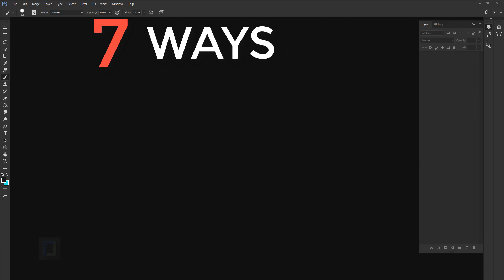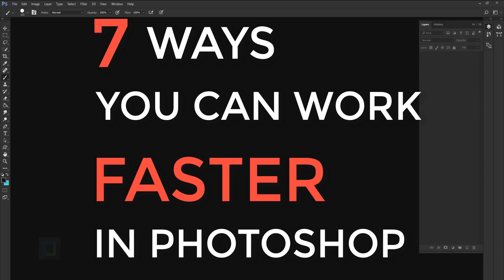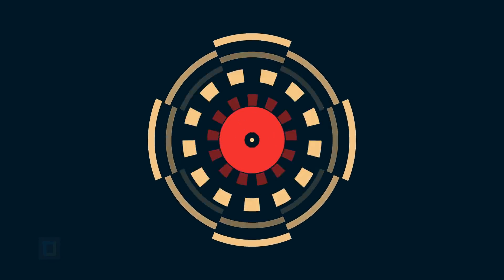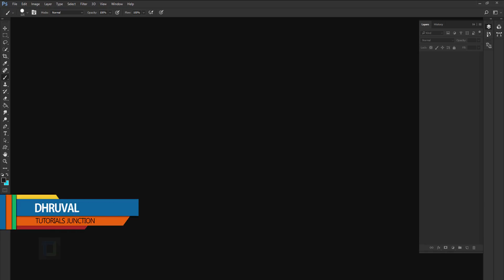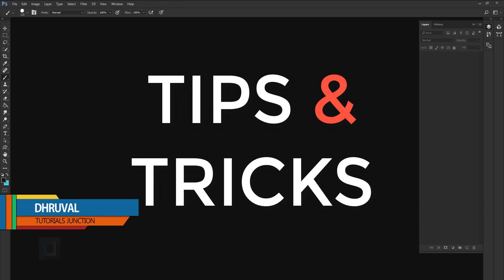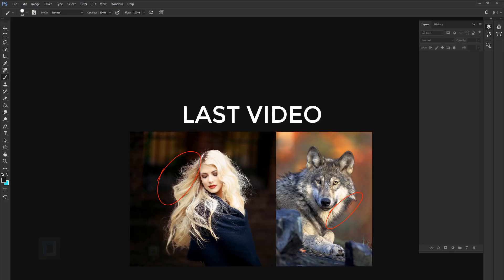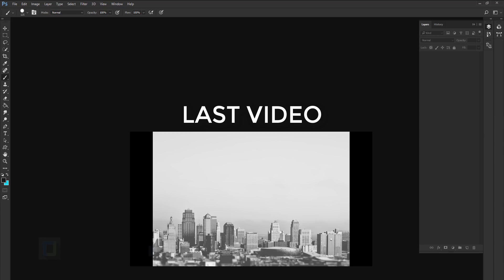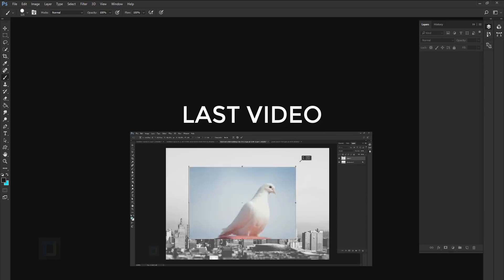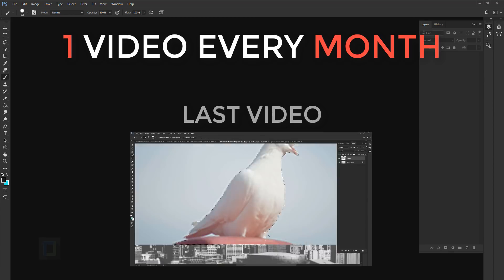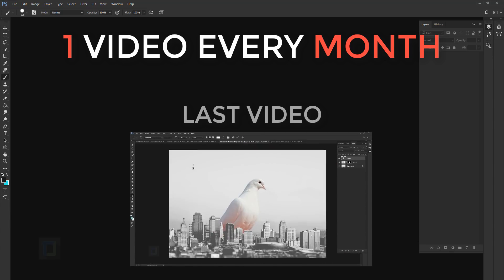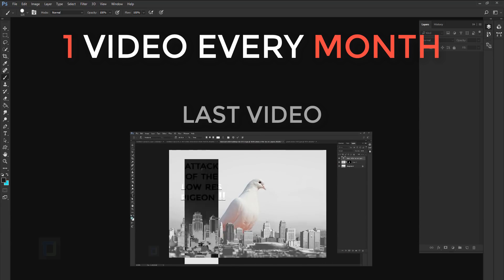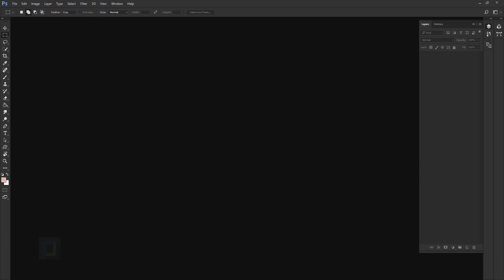In this video, I'm gonna show you 7 ways you can work faster in Photoshop. So, let's get started. Hey, what's up guys, Dural here and as you can see, this is another tips and tricks video. Since you guys really liked the last video about common Photoshop mistakes, I'm making it a series. You can expect at least one tips and tricks video every month. If you want to check out that video, you can click here on the screen or the link in description. Now, let's start this video.